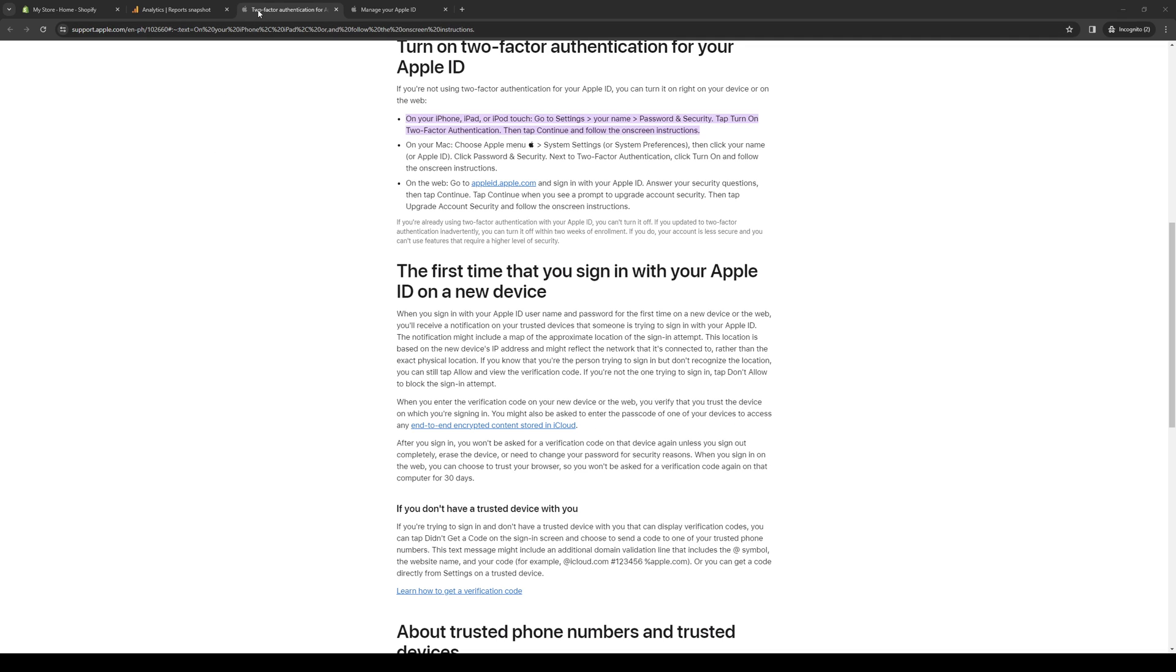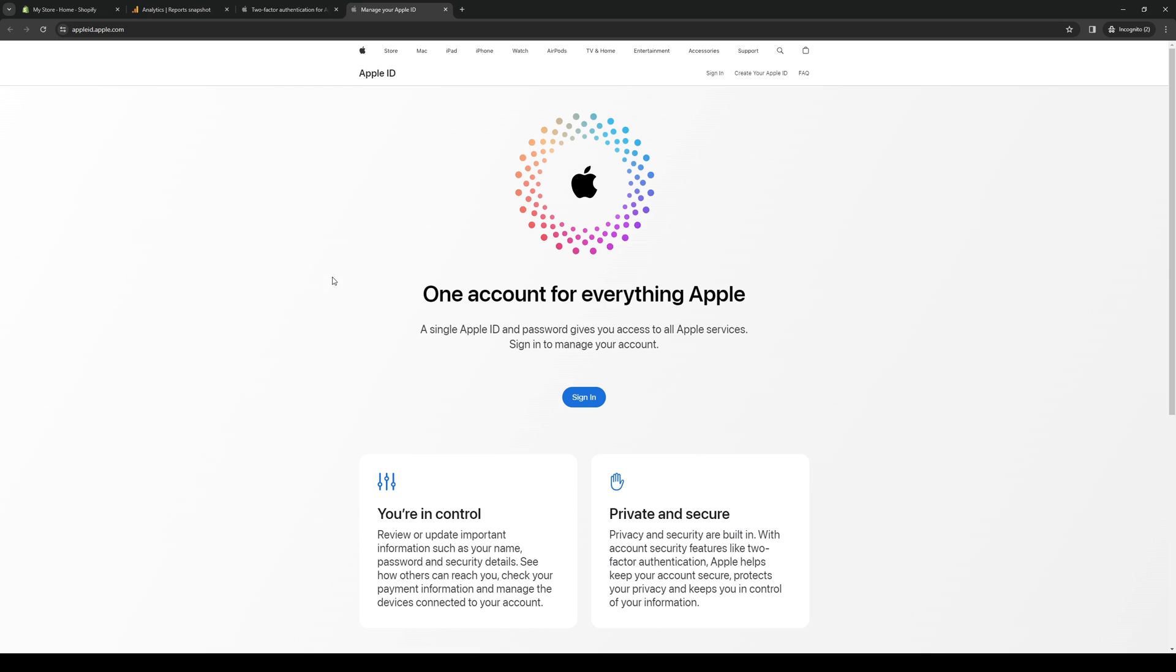How's it going everyone and welcome back to the channel. In today's video I'll be teaching you how to enable the two-factor authentication or 2FA setting on your Apple ID. So without further ado, let's dive right in.